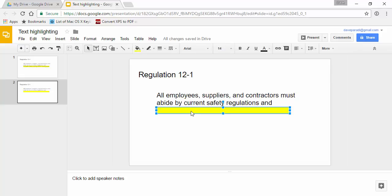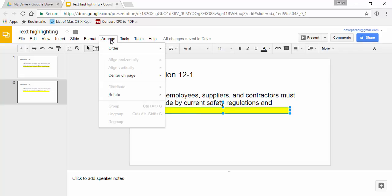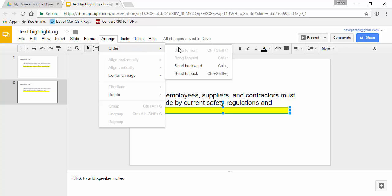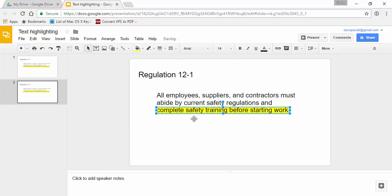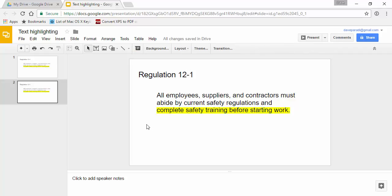And now I can select that rectangle and use the arrange tool and say the order I want to send it backwards. So send it one layer backwards so it's behind the text. And so that's what it'll look like.